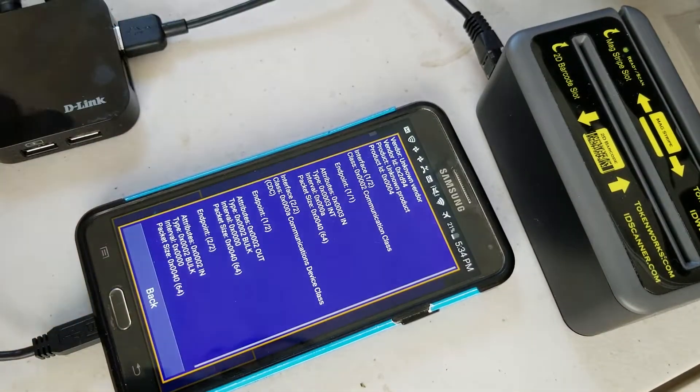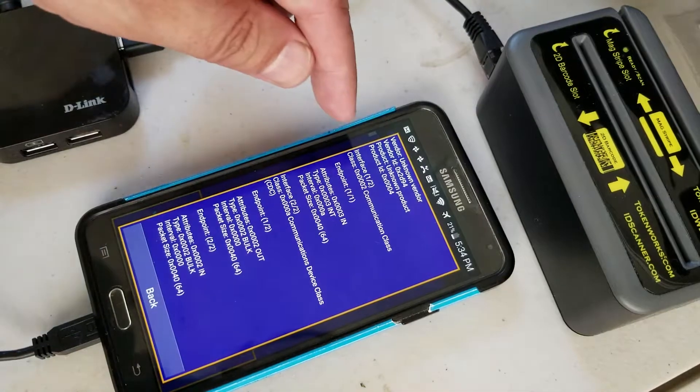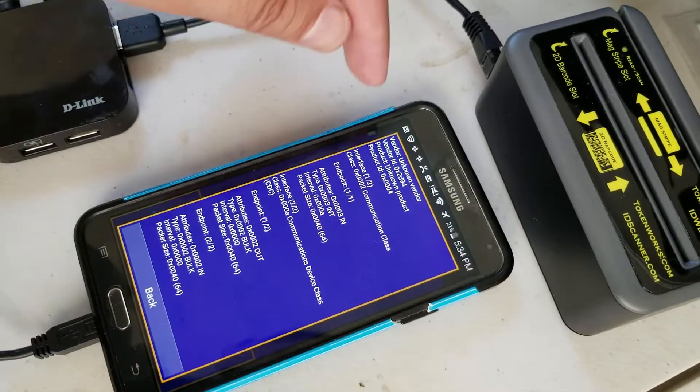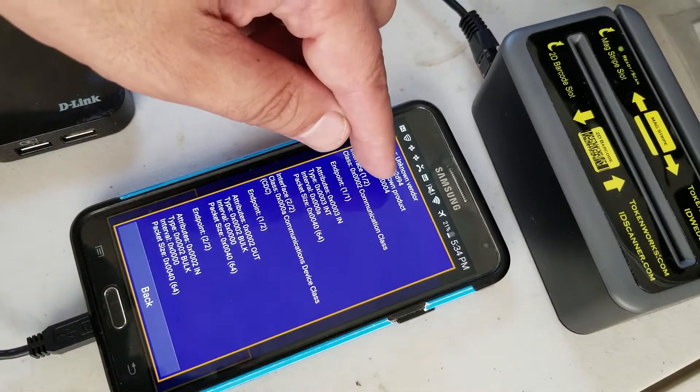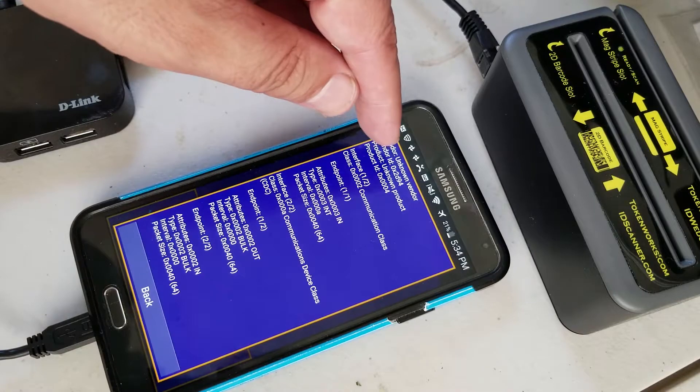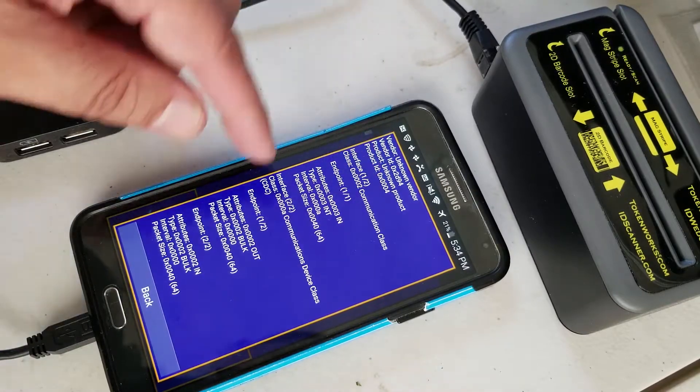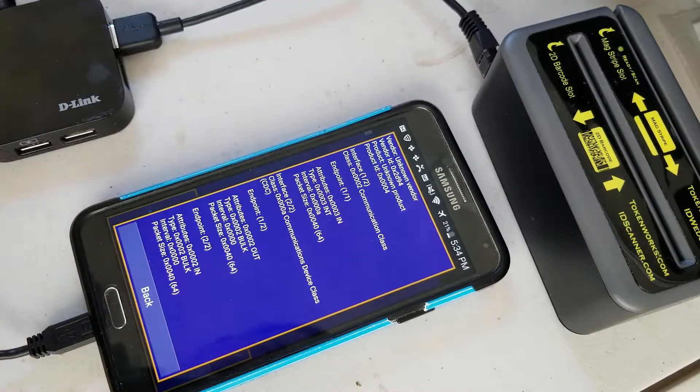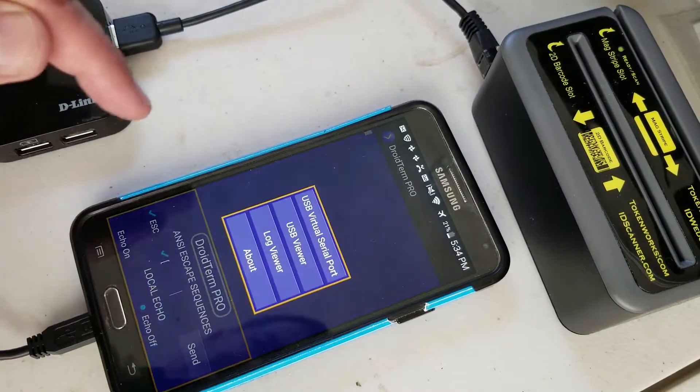If you click USB, the viewer tells you the driver information. This 2D94 is a TokenWorks vendor ID and that's a product ID. It's a communication device class which is all good.